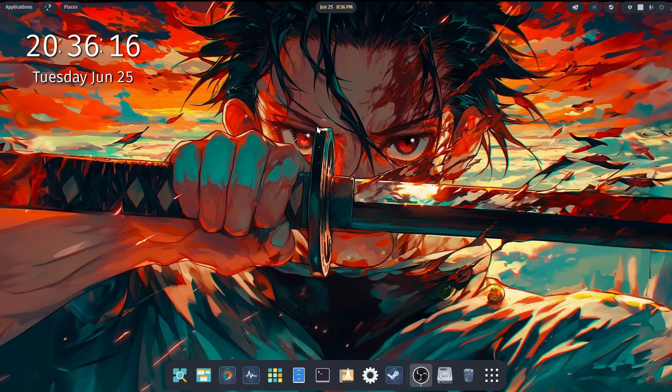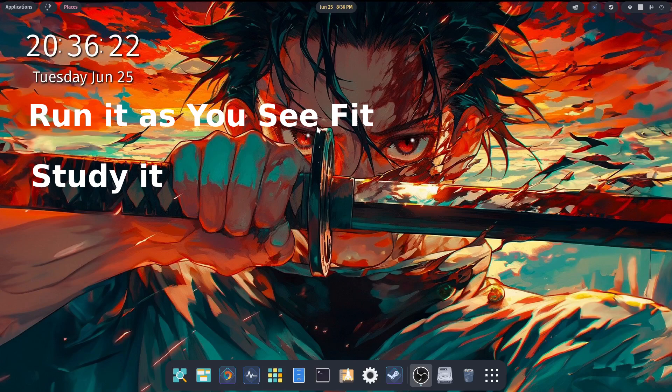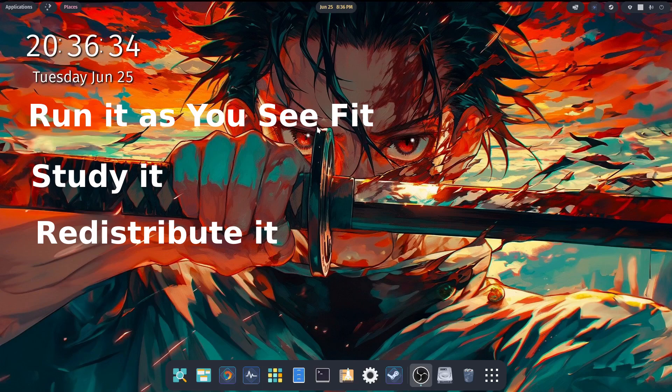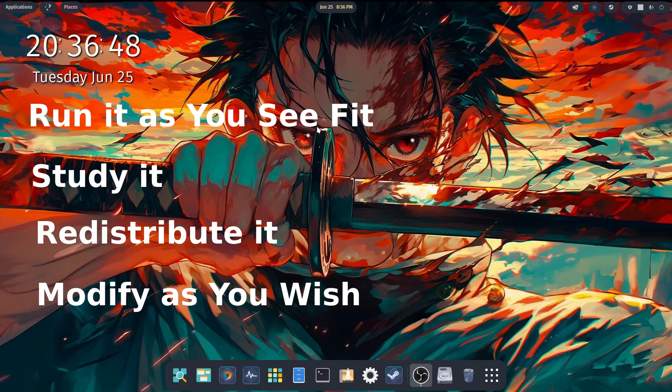The principles of the GNU project in particular are built upon the ability to run the program as you see fit, the ability to study how the program works and change it to however you want, the freedom to redistribute copies, and the freedom to modify the files as you wish and redistribute those at your discretion.